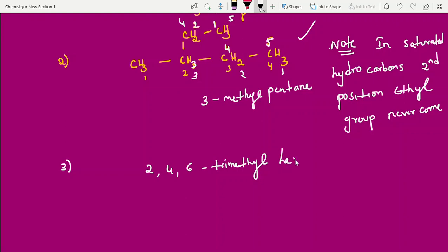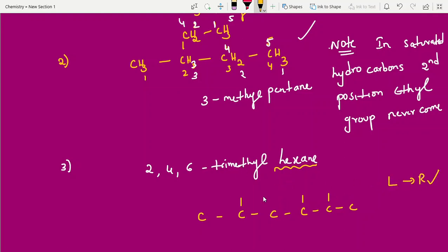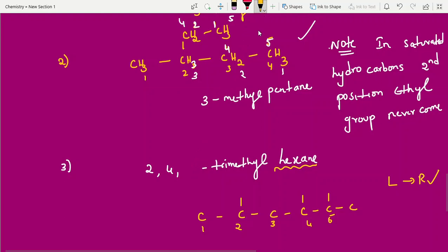Sometimes questions give a name and ask you to write the structure. For example, 2,4,6-trimethylhexane: take the root word hex, draw six carbons, then attach methyl groups at positions 2, 4, and 6. Going left to right is generally convenient. The resulting structure has methyl groups at positions 2, 4, and 6 of the hexane chain.